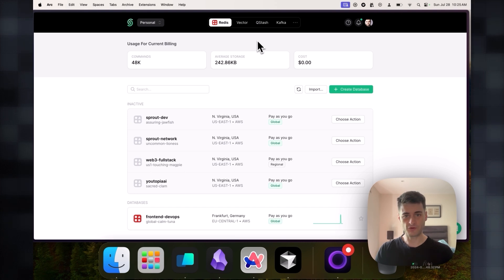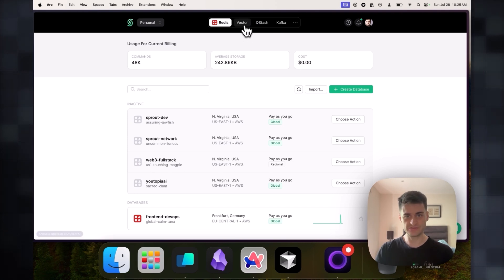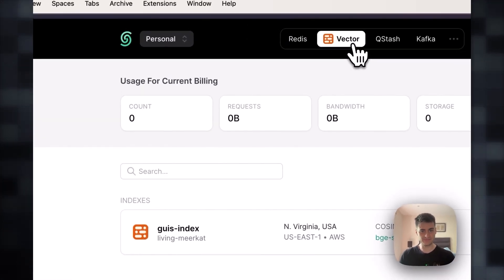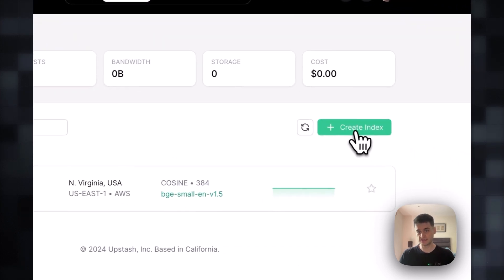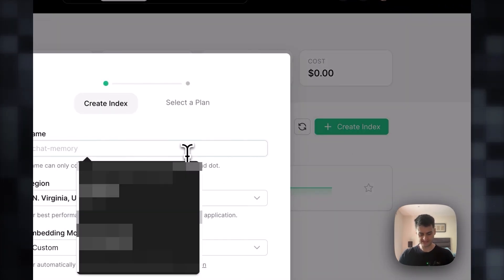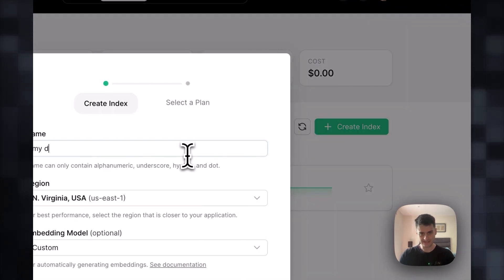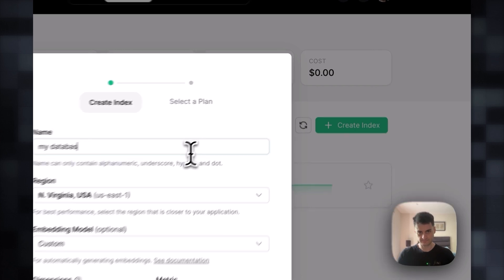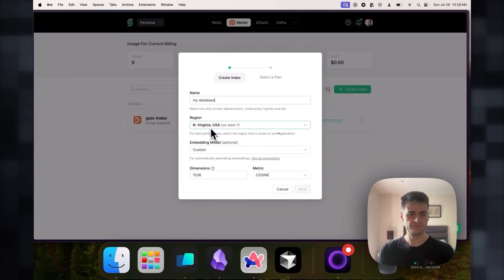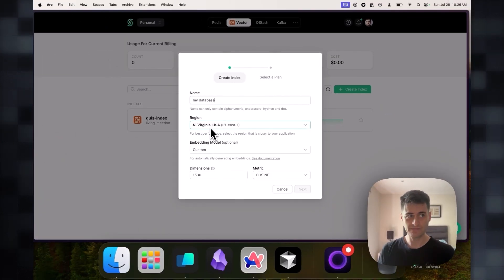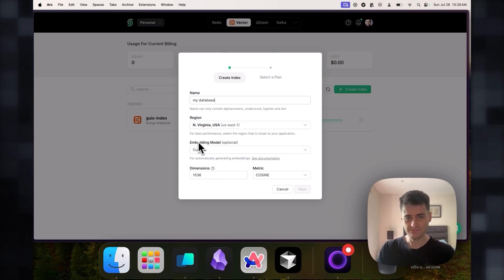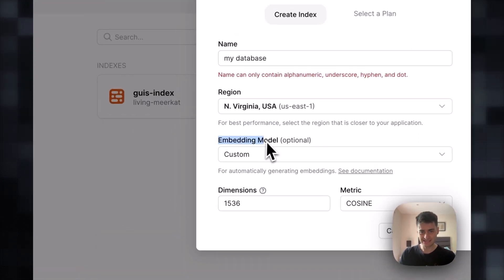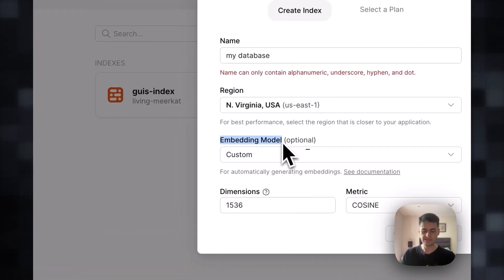I already created one before, so I will go ahead and create a new one which I will call my database. The region doesn't really matter. It's more to make sure you are close to your users. Personally I'm going to stick with the default here. What is important is the embedding model.